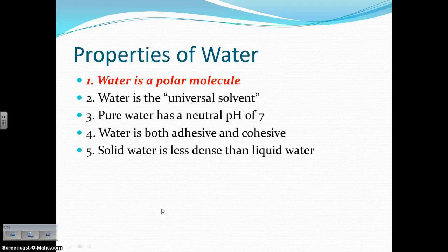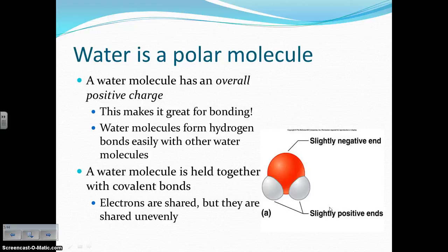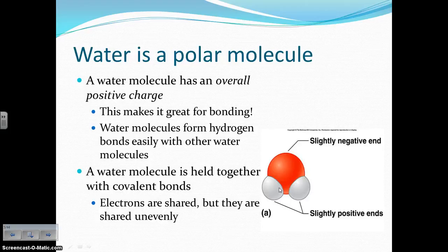First up, water is a polar molecule. A polar molecule means that the molecule has an overall charge. A water molecule has an overall positive charge — the two hydrogen atoms have slightly positive charges, and the oxygen atom has a slightly negative charge. That makes it a polar molecule, which means it's great for bonding. Water molecules form hydrogen bonds, which are very weak, unique interactions they can form with other water molecules and with other molecules in general. The bonds that hold the water molecule itself together are covalent bonds, where the electrons are being shared, but shared unevenly. Draw your water molecule on number five in the box.